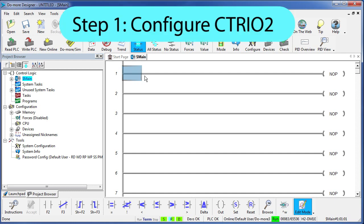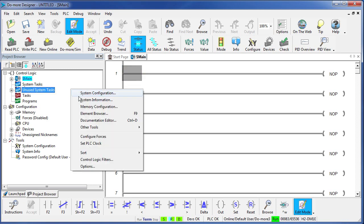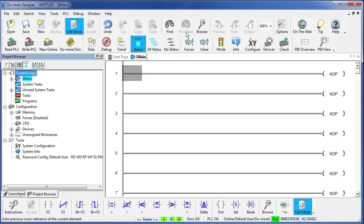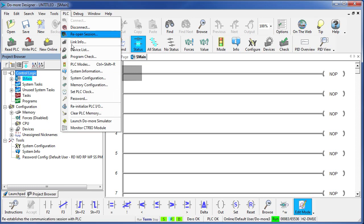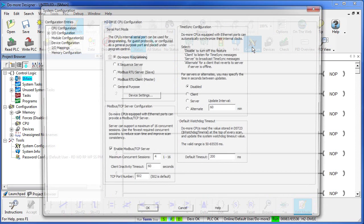Step 1 – you need to configure the module. There's a number of ways you can do that. You can right-click System Configuration or PLC System Configuration, or the easiest thing is just hit the configure button.